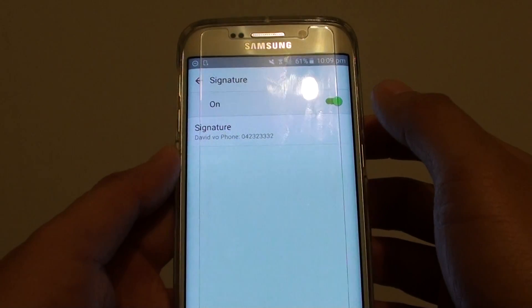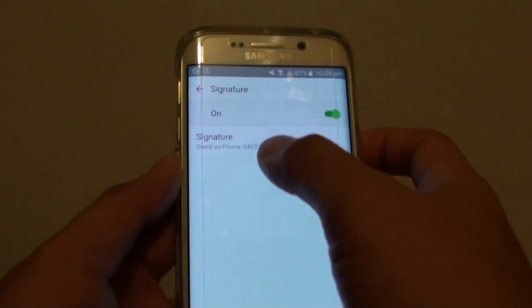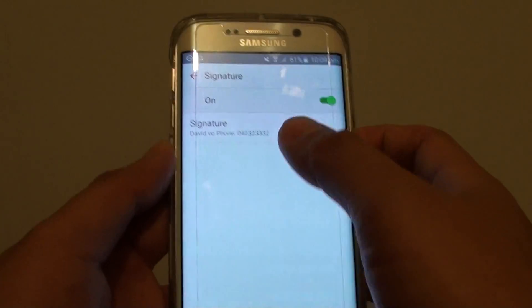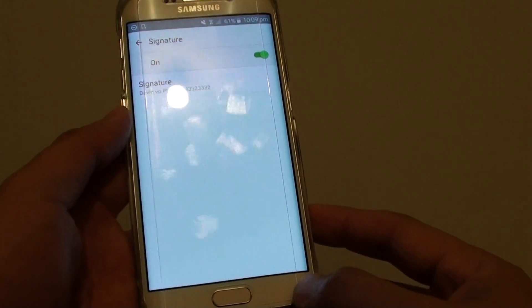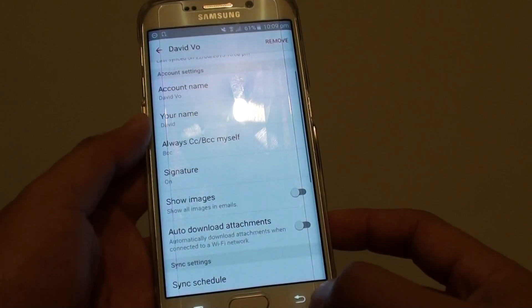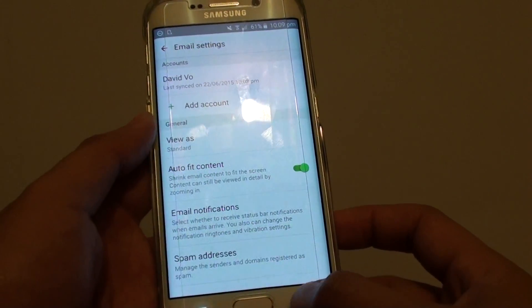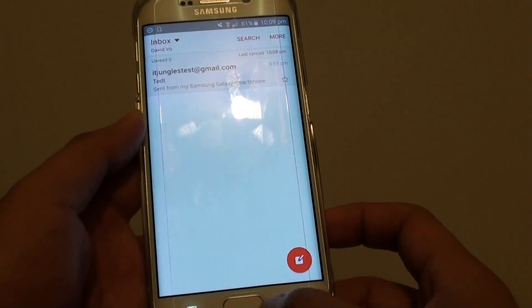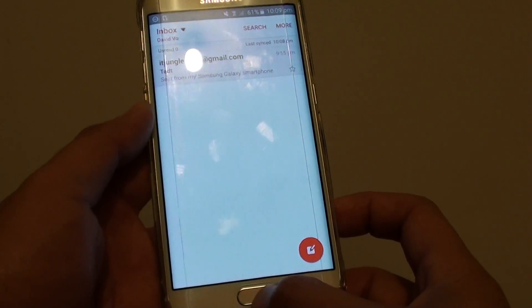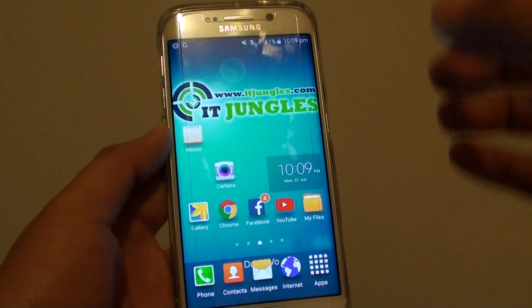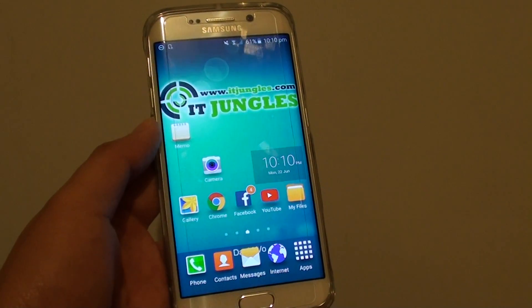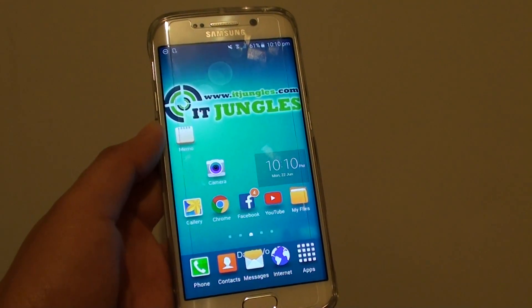Tap on done and that's it — that's your email signature. Finally, you can tap on the back key to go back, or simply press on the home key to go back to your home screen. Thank you for watching this video.